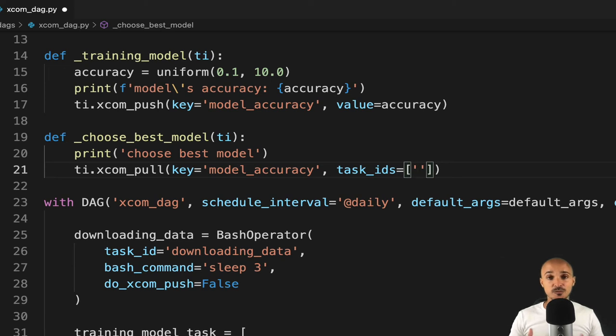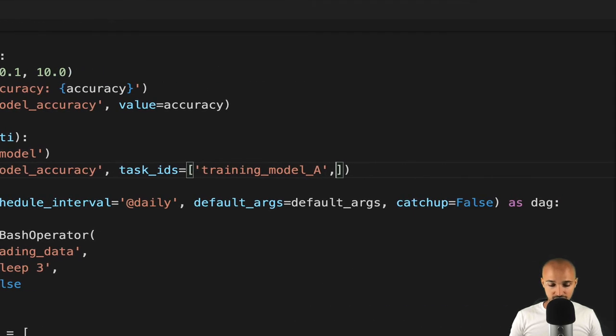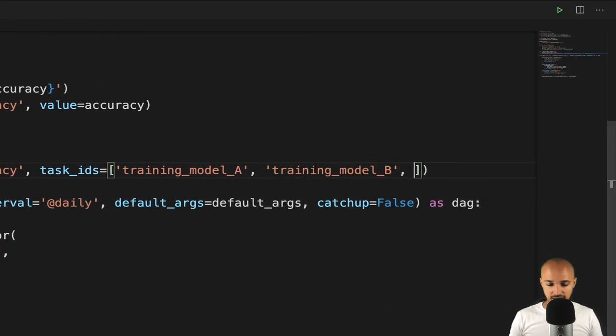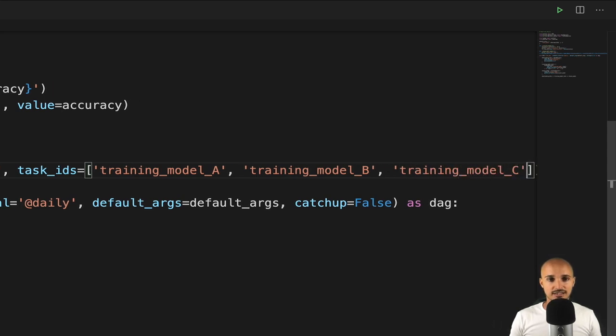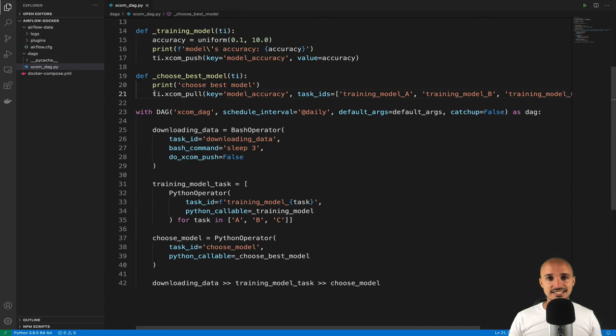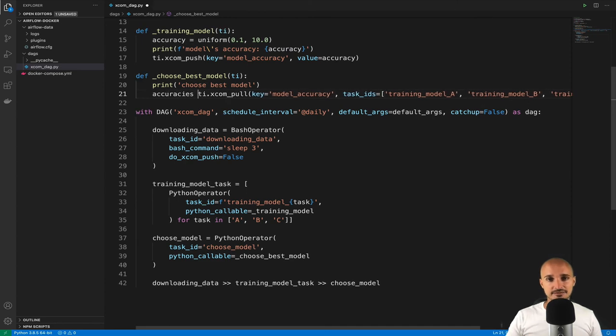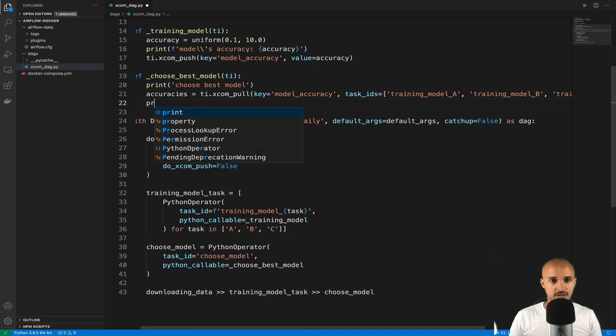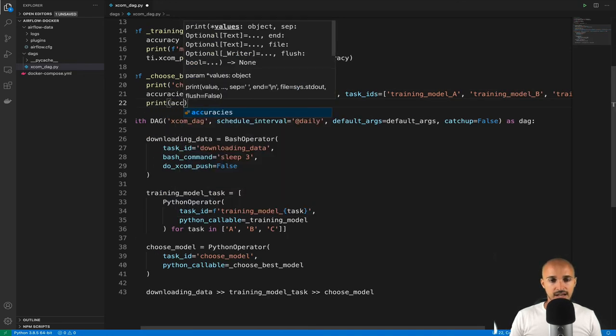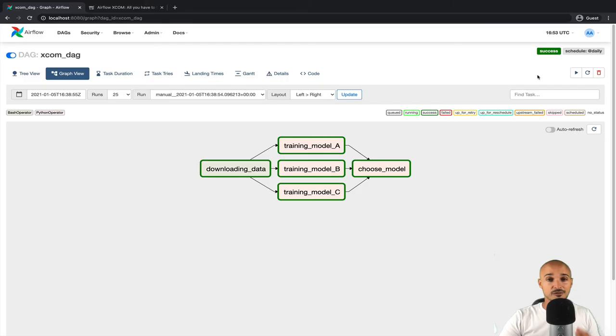In that case, we want to pull the XCOM from the task training_model_A, training_model_B, and training_model_C. Like that. Then store the accuracies in a variable accuracies. And finally, we can print those accuracies with print accuracies. Save the file and let's find out if it works.